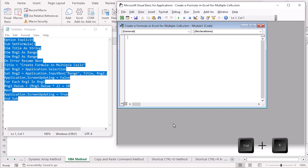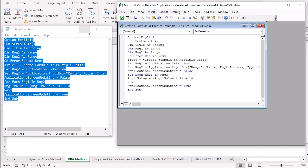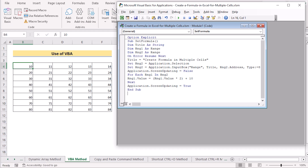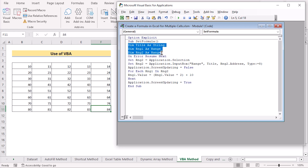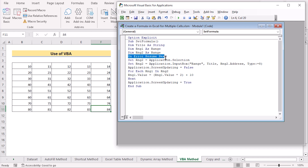Let's talk about the VBA code. It has been named 'SetFormula' using the Sub function. We have declared three variables: Title, Range1, and Range2 as per the required types. The 'On Error Resume Next' portion means that if there is an error during execution of this macro, it will continue. We then set Range1 and Range2 as per our requirements.